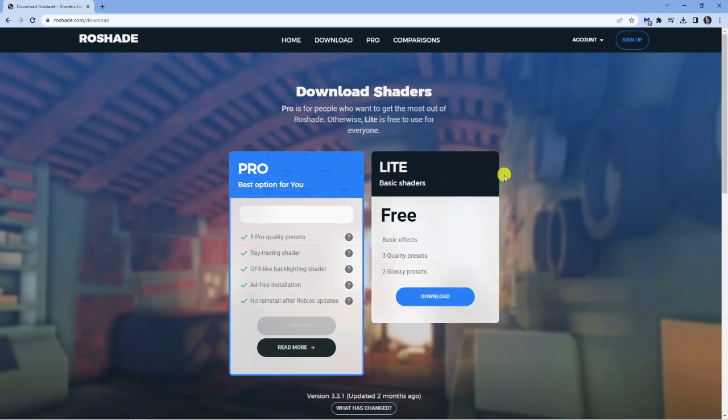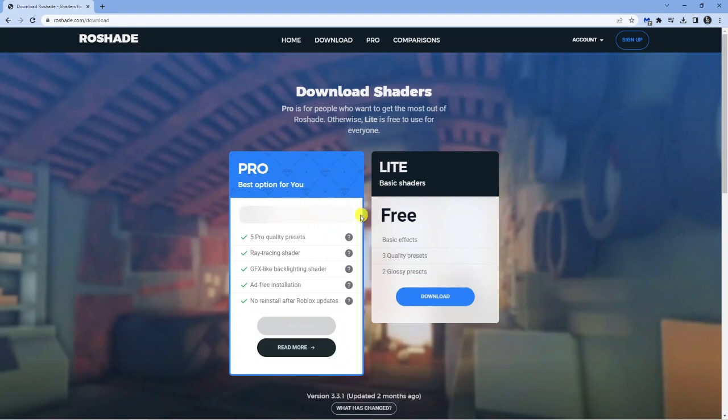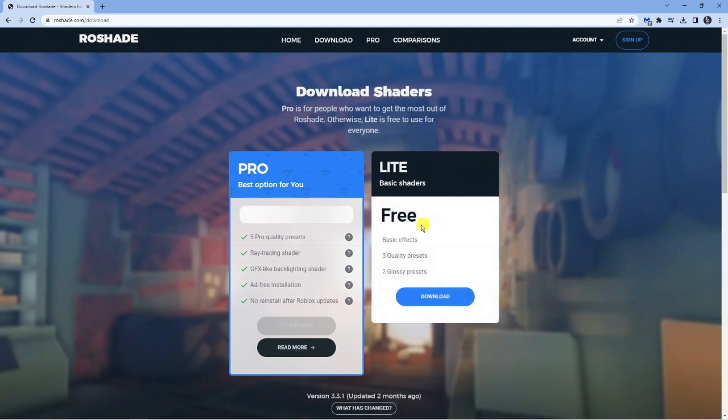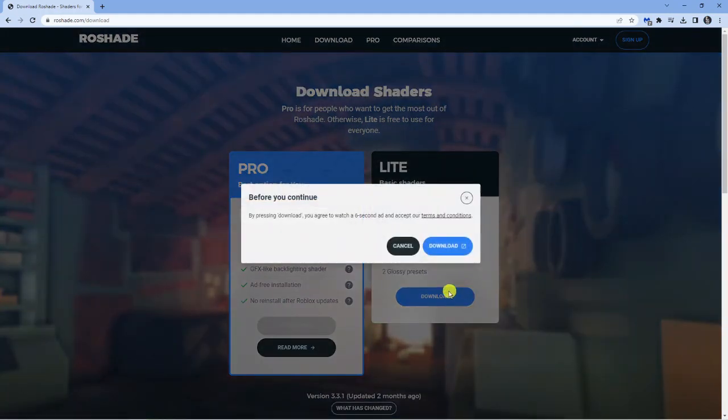If you want to help support the creators, then you can go for the pro version. There's a bit of a monthly fee that you have to pay, and you get a few more different effects. But for the purpose of this tutorial, I'm going to go for the light version, which is free. All you want to do is click the download button.